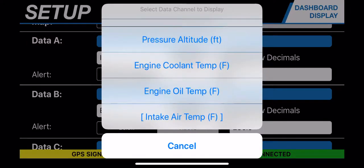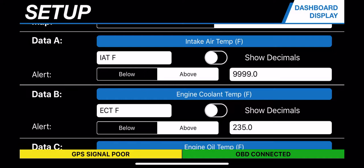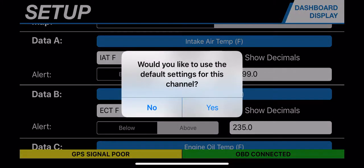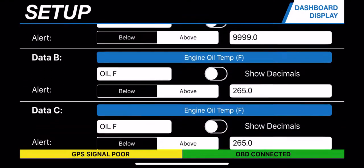For data point A, I clicked on intake air temperature, and it shows you all the data channels it can display based on what you've selected and other features already built into the application, such as roll and accelerometer. I want to pull in the intake air temperature, so I click on that. For engine coolant temperature, I'll show you how to do that if you are overriding another value — I'll choose engine oil temperature, and I get a confirmation message. I click yes, and it updates the text in the white box.